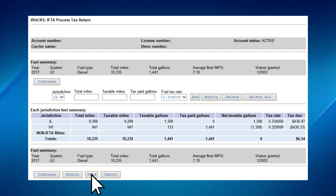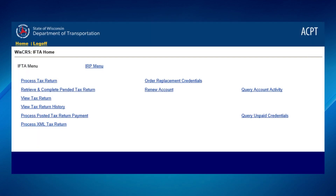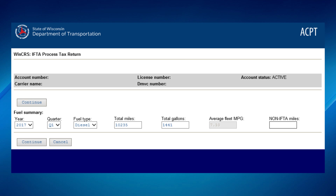This will hold the return in a PENDING status until you resume processing. When you wish to resume processing your return, simply click Retrieve and complete PENDED TAX return on the original IFTA menu. The fuel summary page will appear. Click Continue.